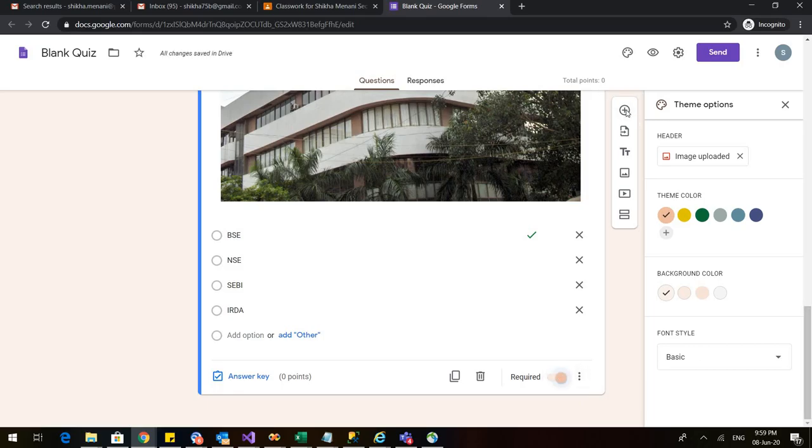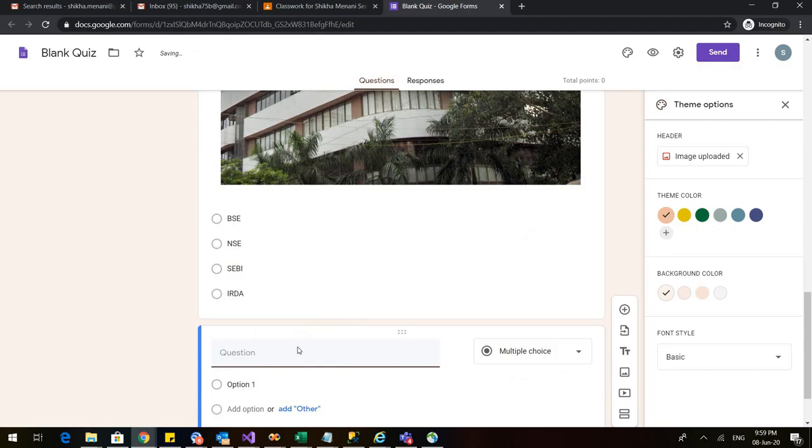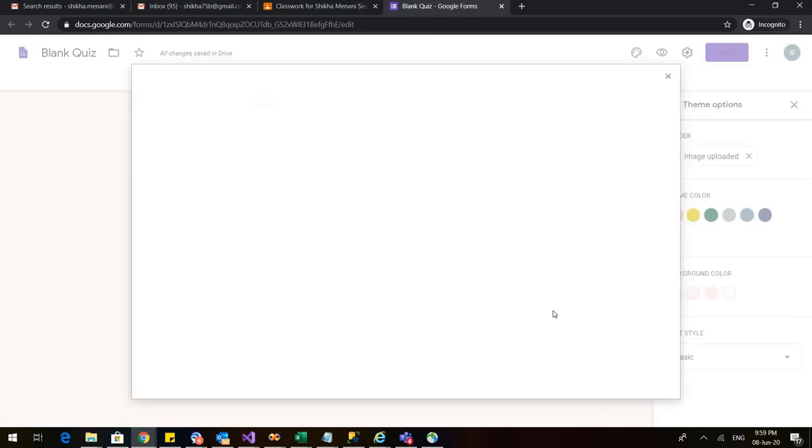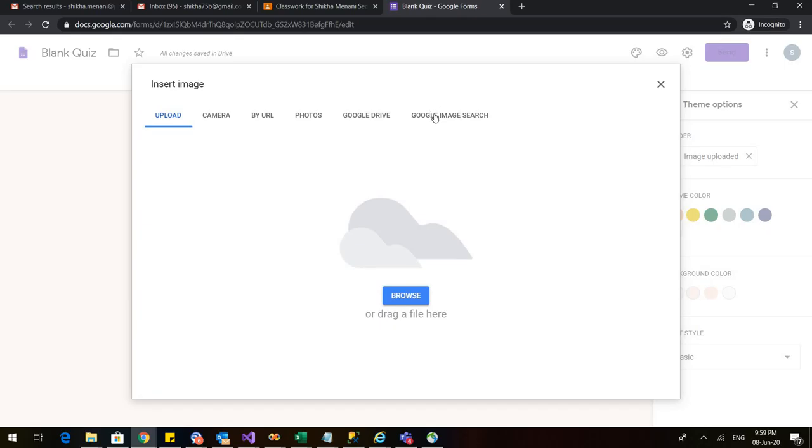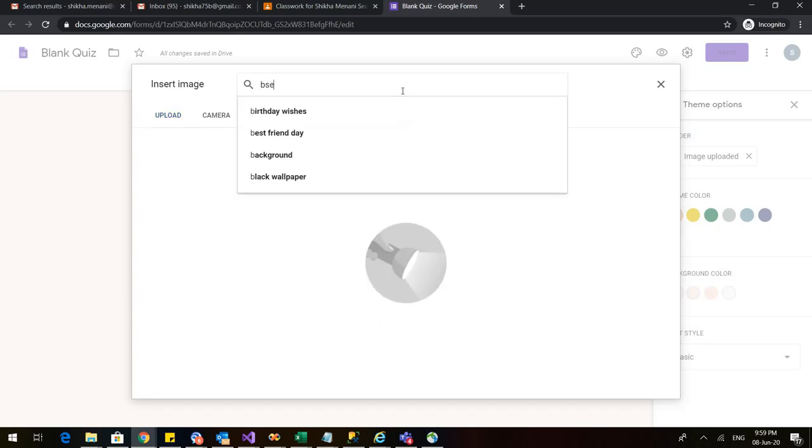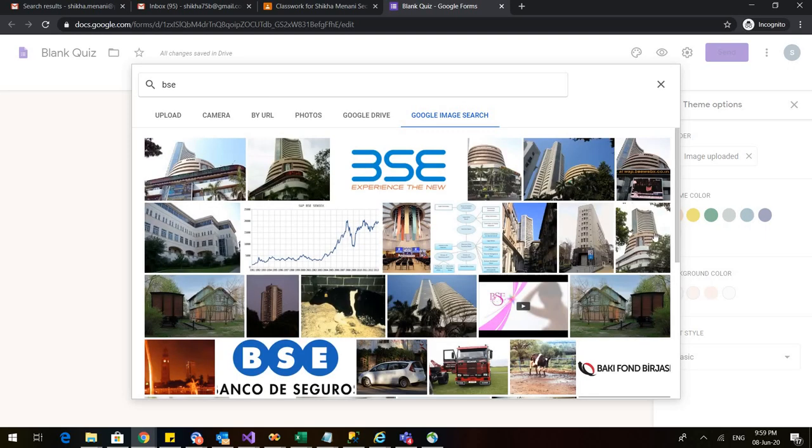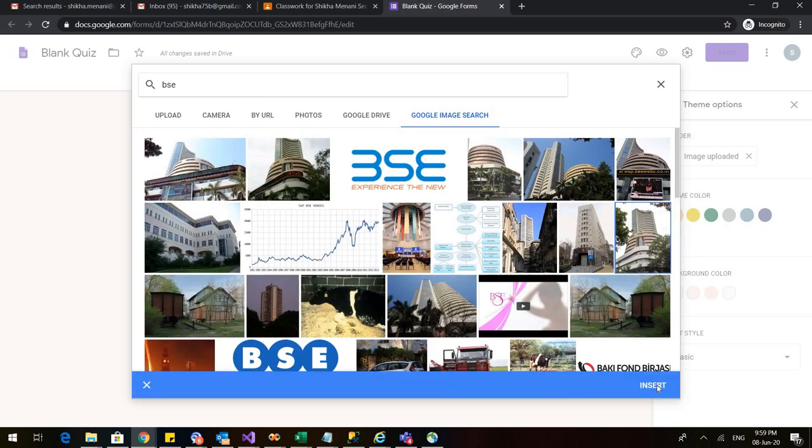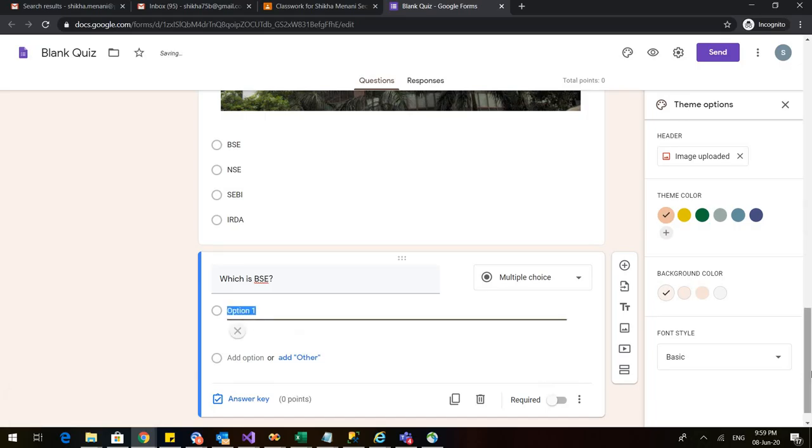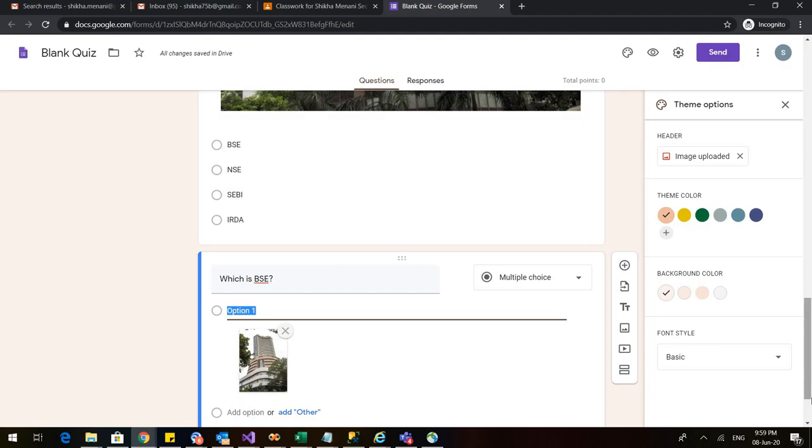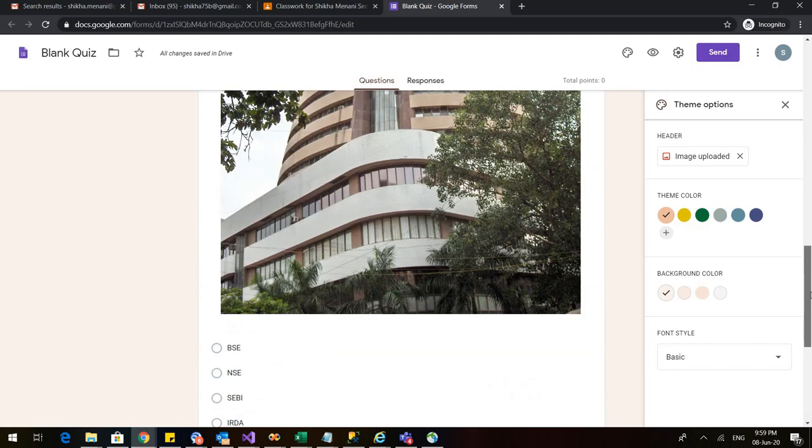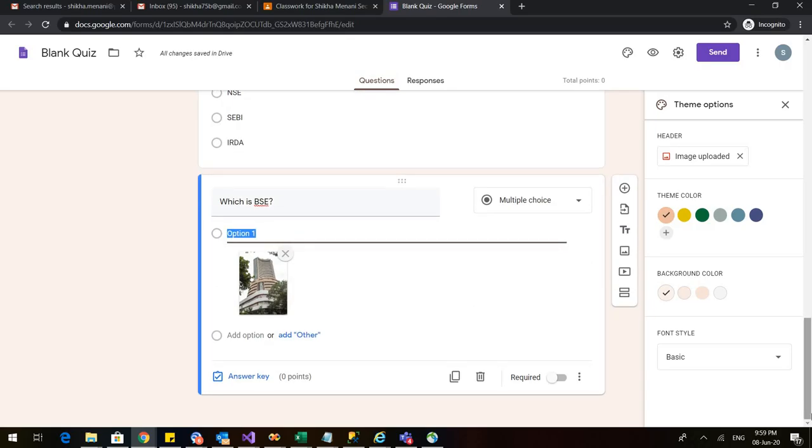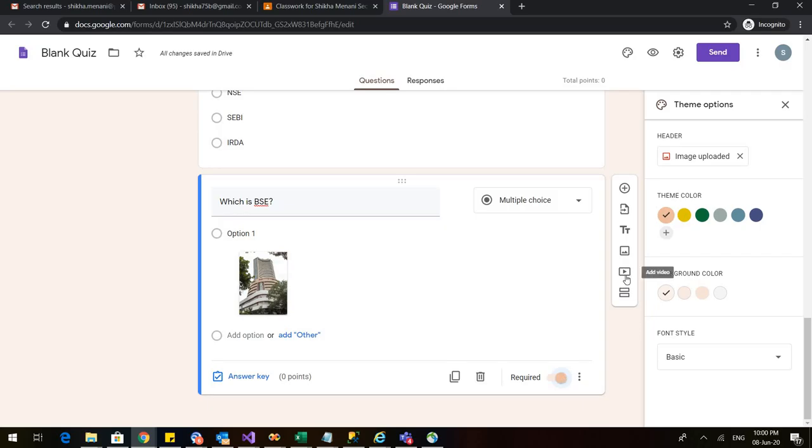Now let me add another question. Now if I want to ask which is the building of Bombay Stock Exchange and I want to insert an image in the options. So in the front of option I'll click on this image and here again I'll go to Google image search and when I click on Bombay Stock Exchange I see that there are various images. I insert it. So it will come in the option number one and I can easily see the difference. When I inserted the image in the question it was huge and when I inserted the image in the option it is quite small. So this is the difference when I insert an image in a question and in an option. So you can decide accordingly. You can also add a video and make it as a question.